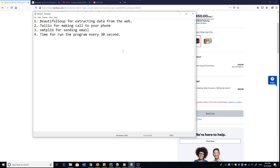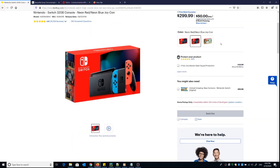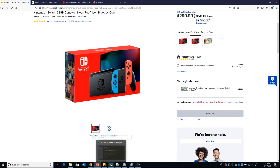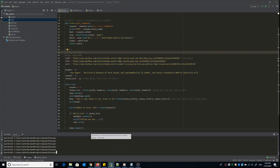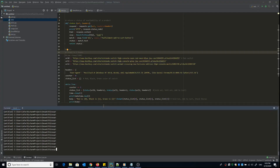The last module is used to run the program every 30 seconds. It's very simple — you just specify how many seconds you want before the program runs again and visits the website.